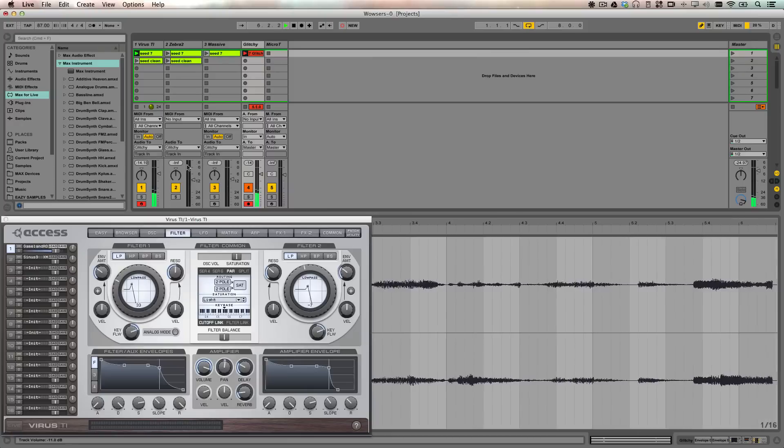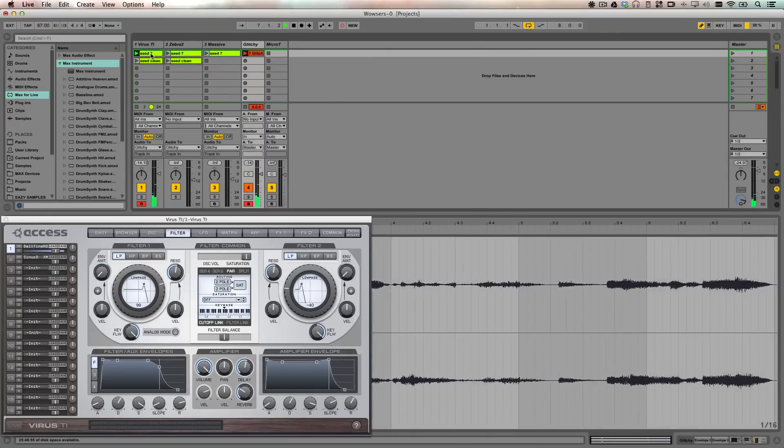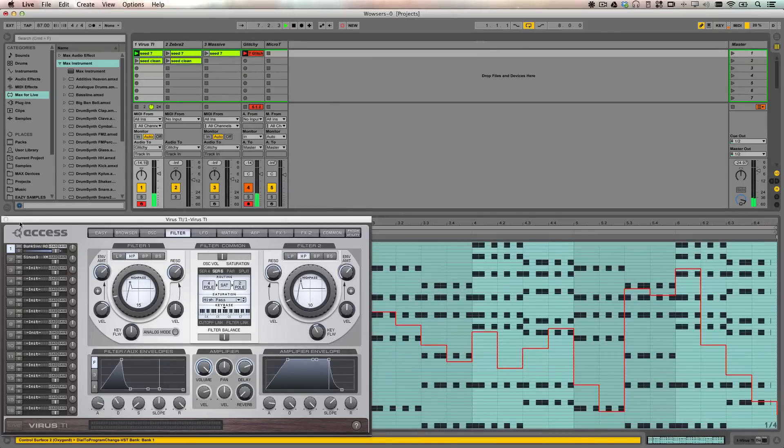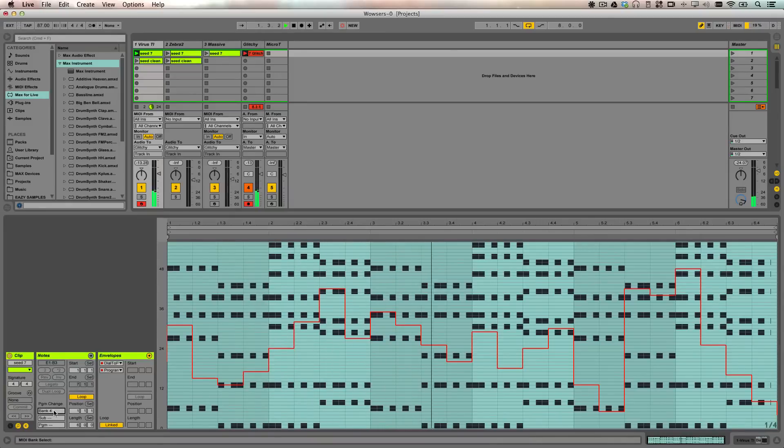The only thing to note with the Virus TI is that you need to use the bank drop down to select different RAM banks on the virus. So bank 1 is RAM Bank A, bank 2 is RAM Bank B, etc.